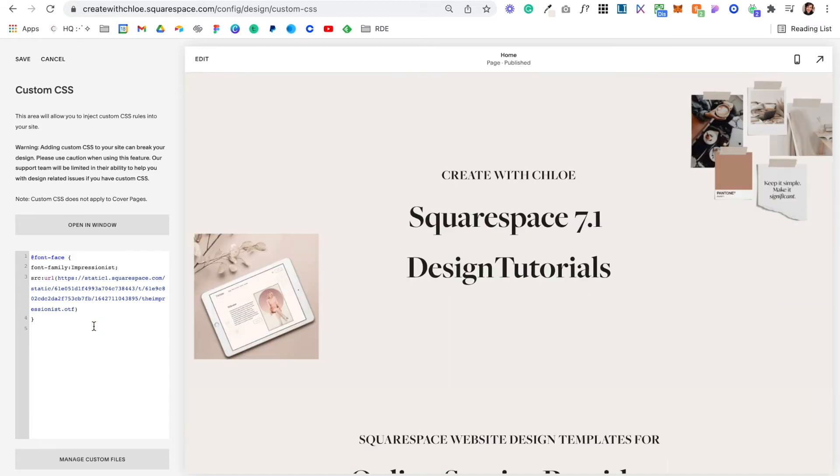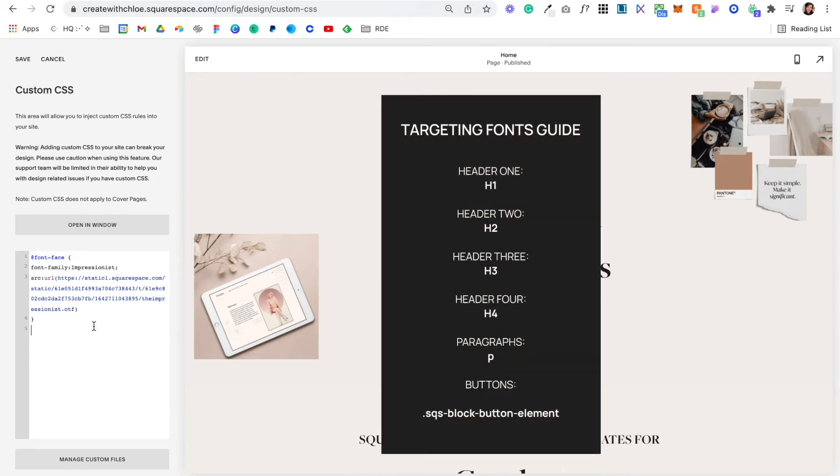Now it's time to assign your font to a style. So you could do header 1, header 2, header 3, your paragraph or a button even. And so to do that you just need to target what it is you want to change.